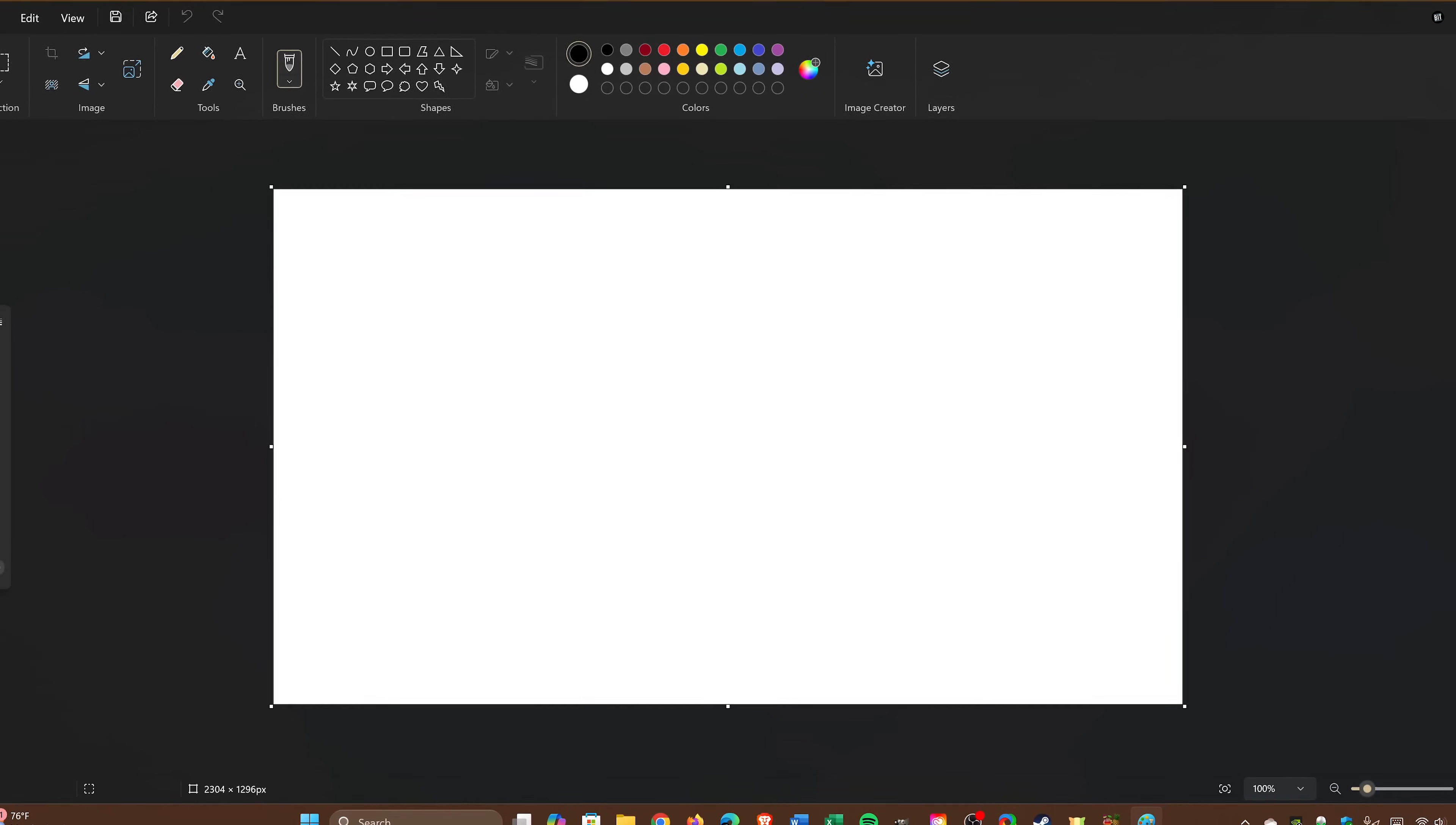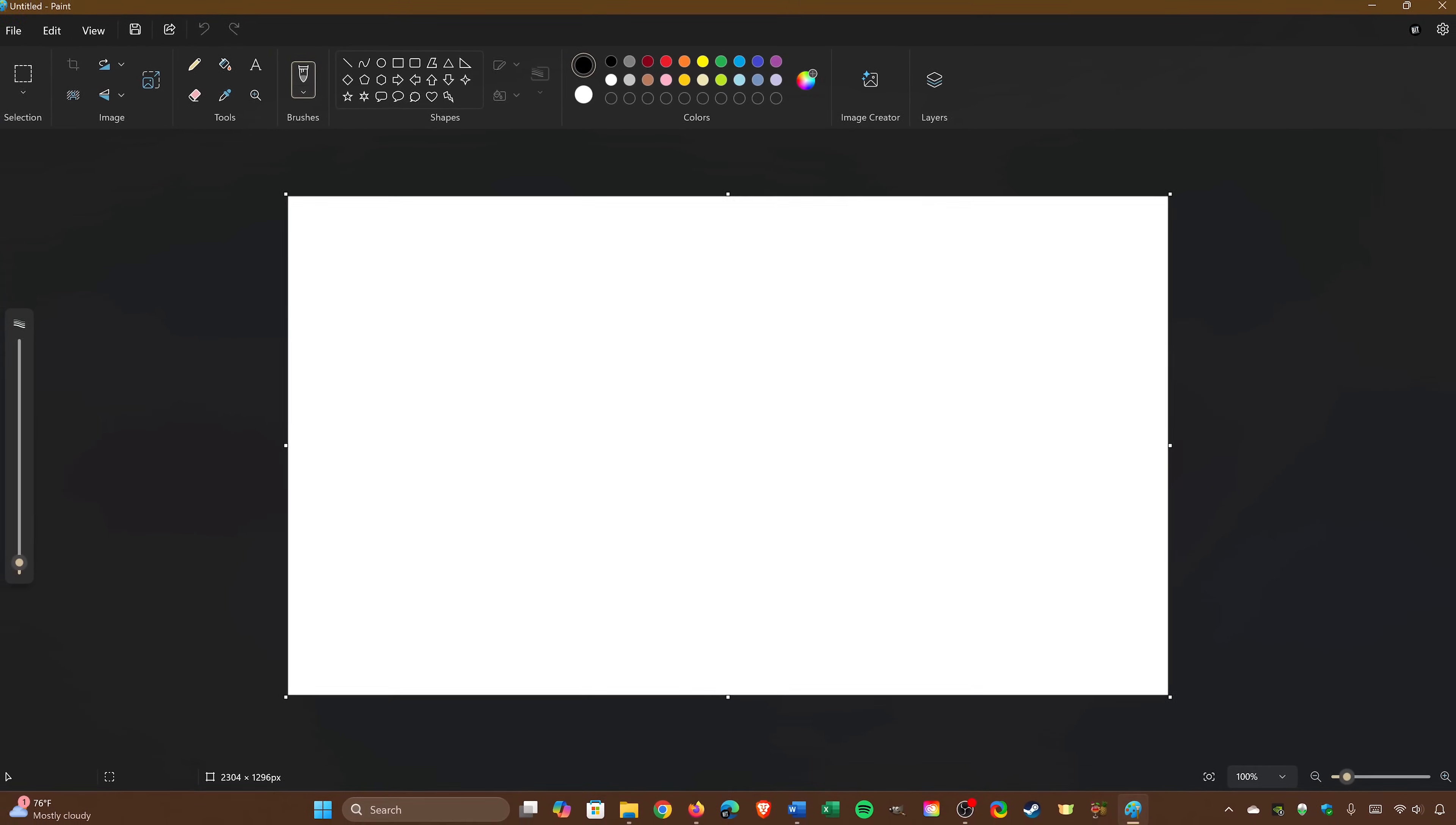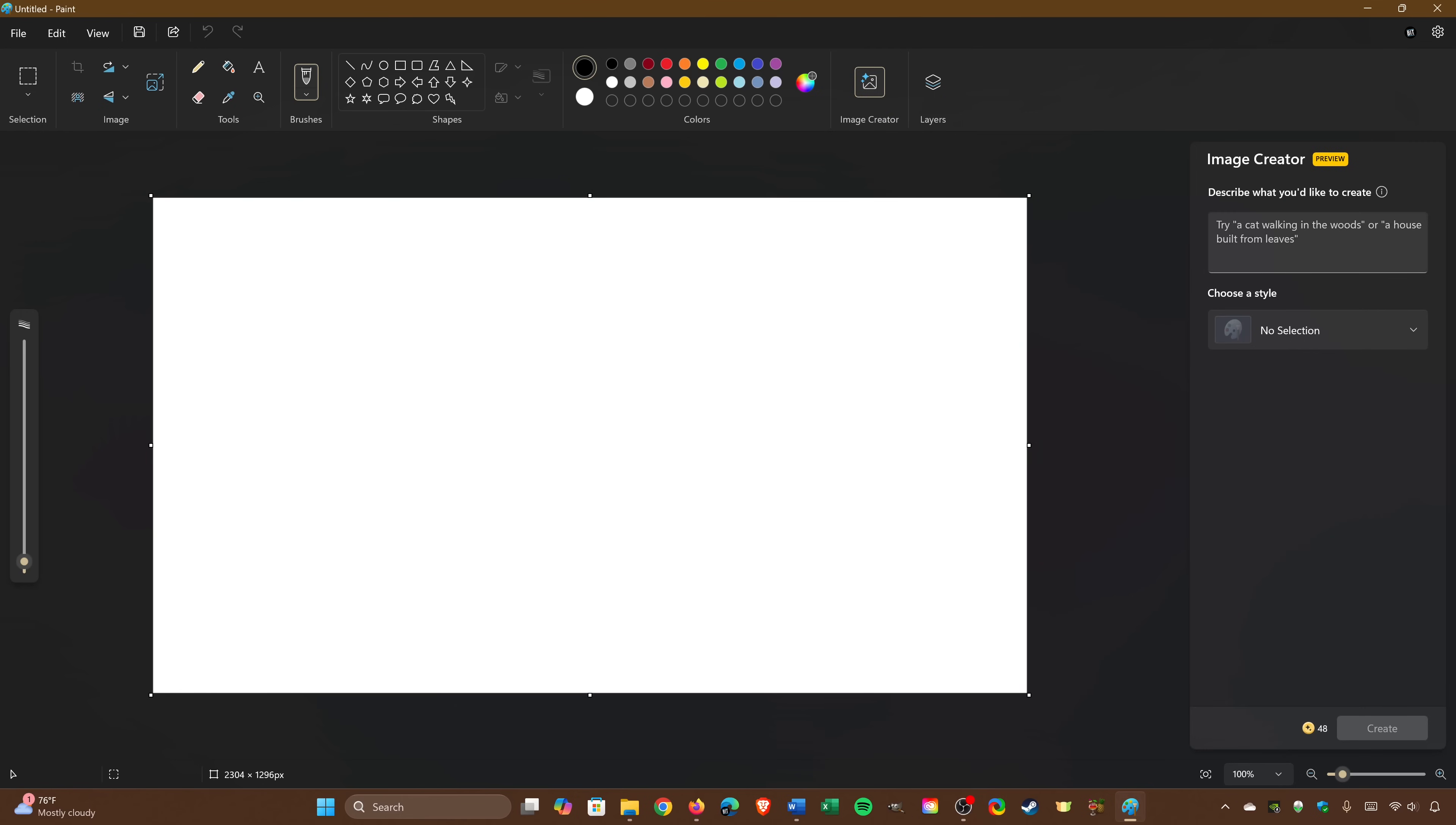The much-aligned Microsoft Paint has finally been upgraded with new features, and now, after all these years, lets you work with layers. In addition to a background removal tool built in, it also has an AI image creator that lets you create images using text. Here's an example.